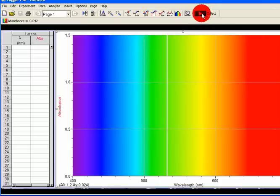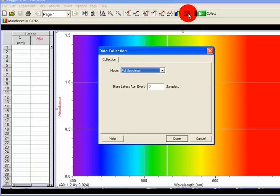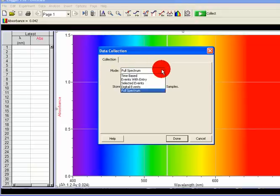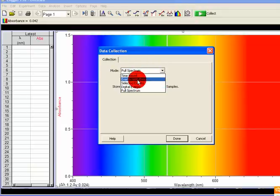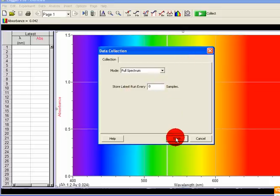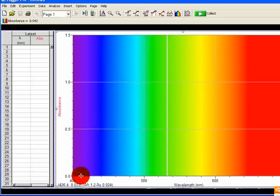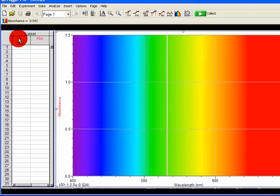We have a collect button here. This is the configure button and this is the data collection button. Click on it. This will be the full spectrum. Time, event with entry — select that one. So what we're going to do, we're going to use the full spectrum first. Click on done. This is a spectrum from 400 to 700. This is wavelength, this is absorbance.